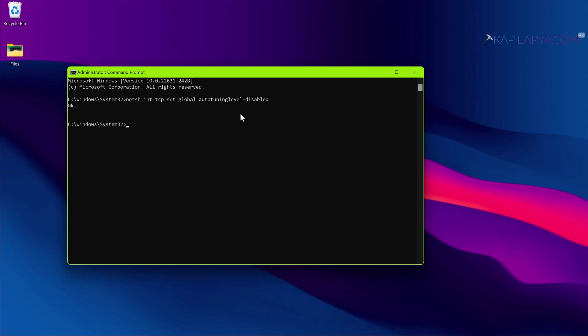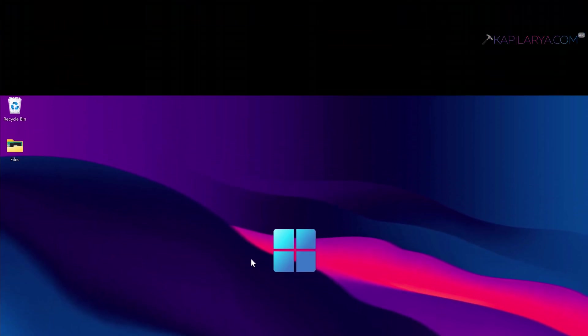Simply paste this command from the video description and press the enter key. If you see OK after the command execution, this means the Windows auto tuning network has been disabled on this system and this could help you to resolve this problem.